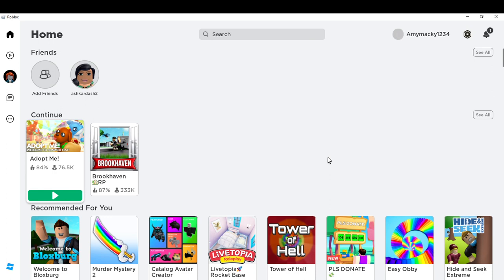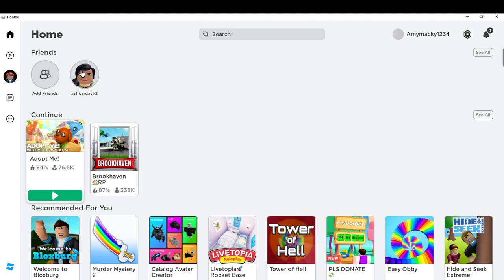Here you see at the top of my screen you're gonna see one friend that I have, which is ashkardash2. If I want to play the game that this particular person is playing, I'm just gonna have to tap the avatar.